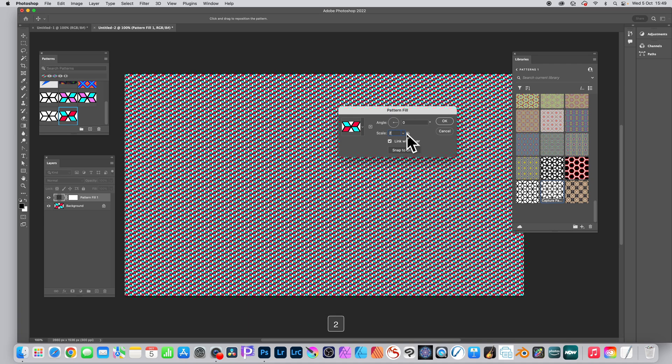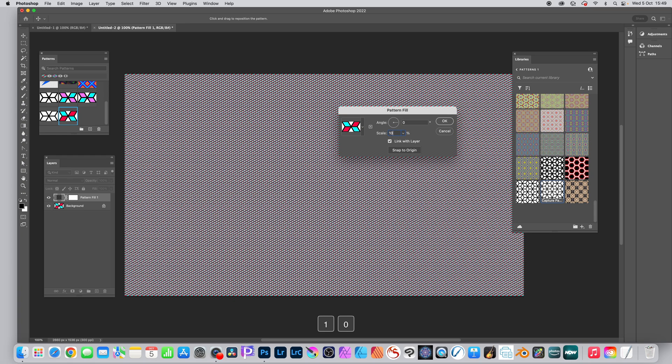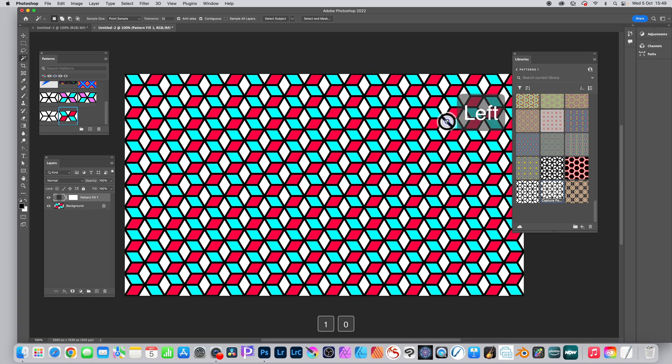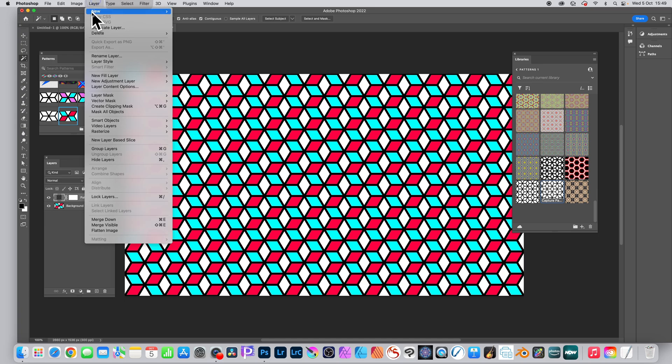Set it two percent, ten percent, and click OK, and then flatten it.